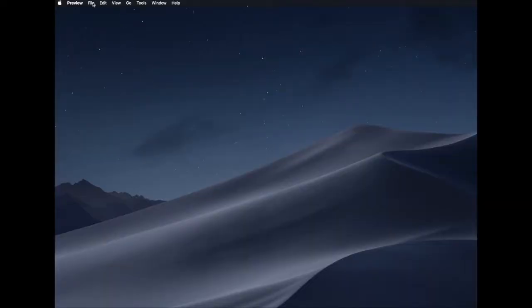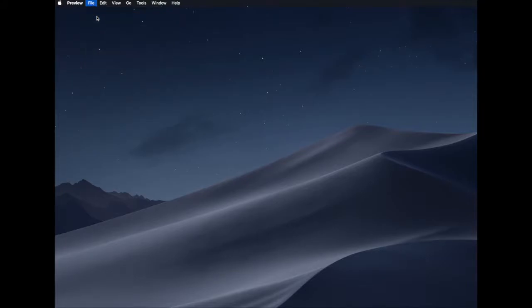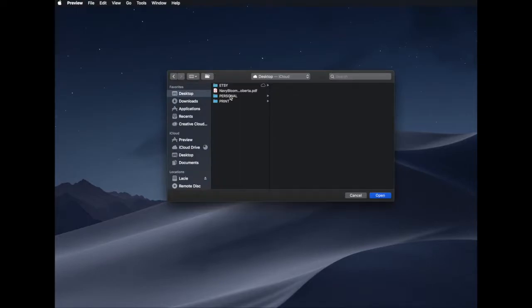You can open your preview program and go to the menu bar at the top, select File, Open, and then you'll want to open your finished PDF.